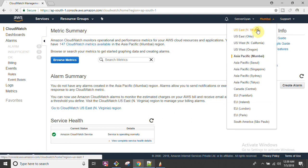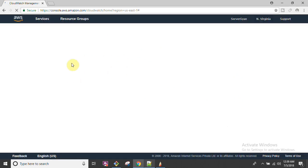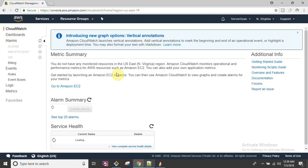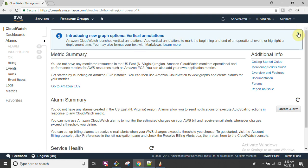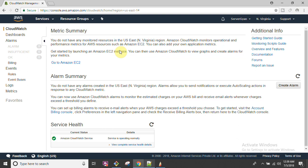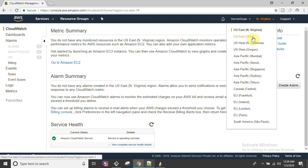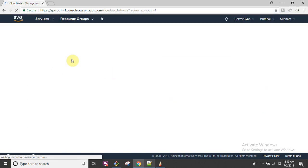Let me show you some other regions where I have not utilized any service - you will be able to see that there are no metrics available, because I have not yet initiated or utilized any resource there. As you can see: 'You do not have any monitored resources in this region.'